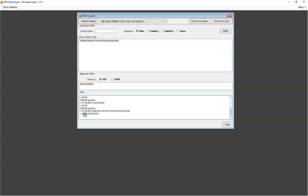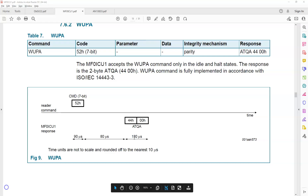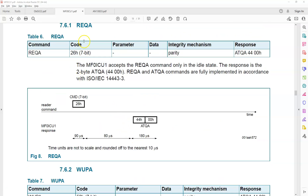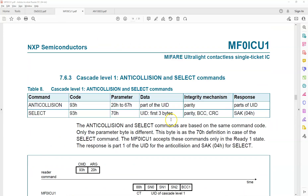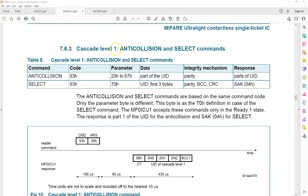Zero seven means send only seven bits. Looking at the response, we got zero zero C zero zero — this is the HRD success — and the eight bits we got are four four and zero zero. I'm going to show you the document where you can find all this information. We have seen this document before — this is the command structure for REQA and we got the response four four zero zero.